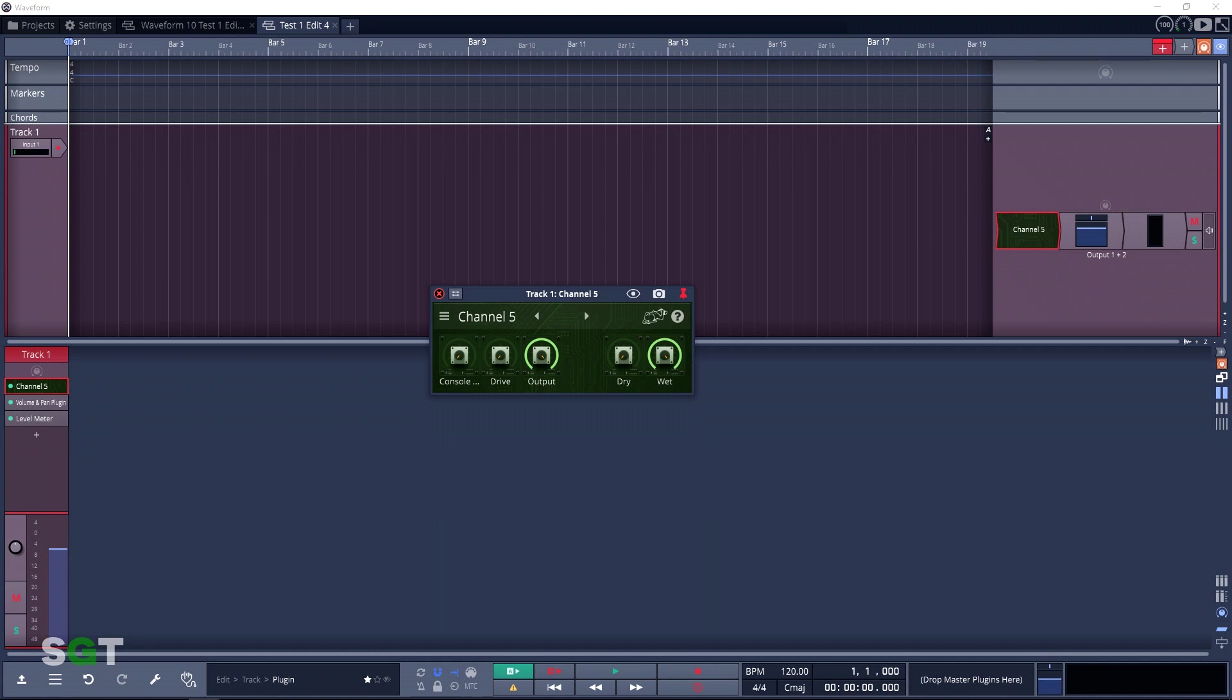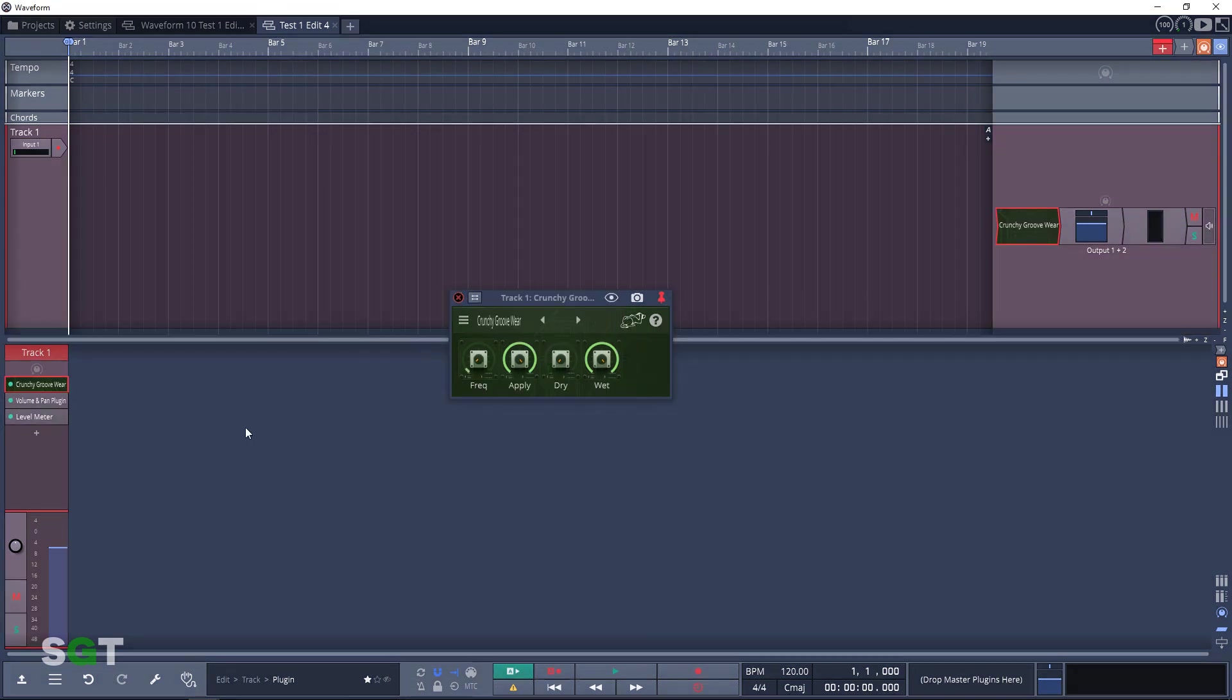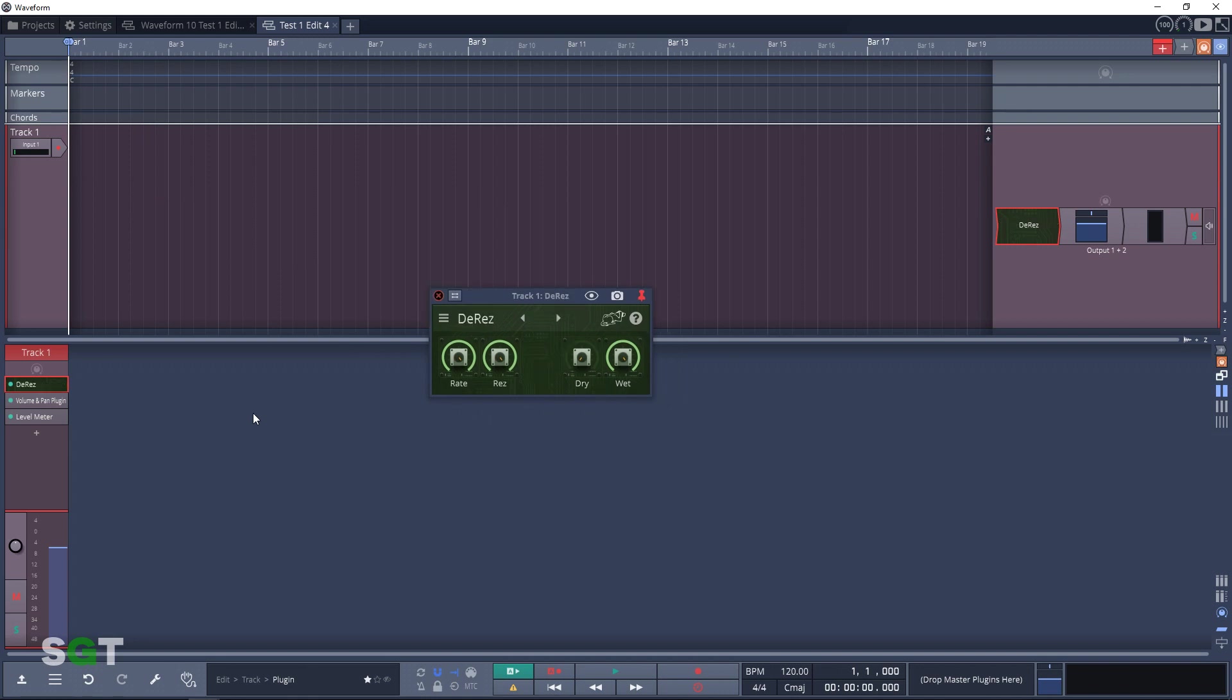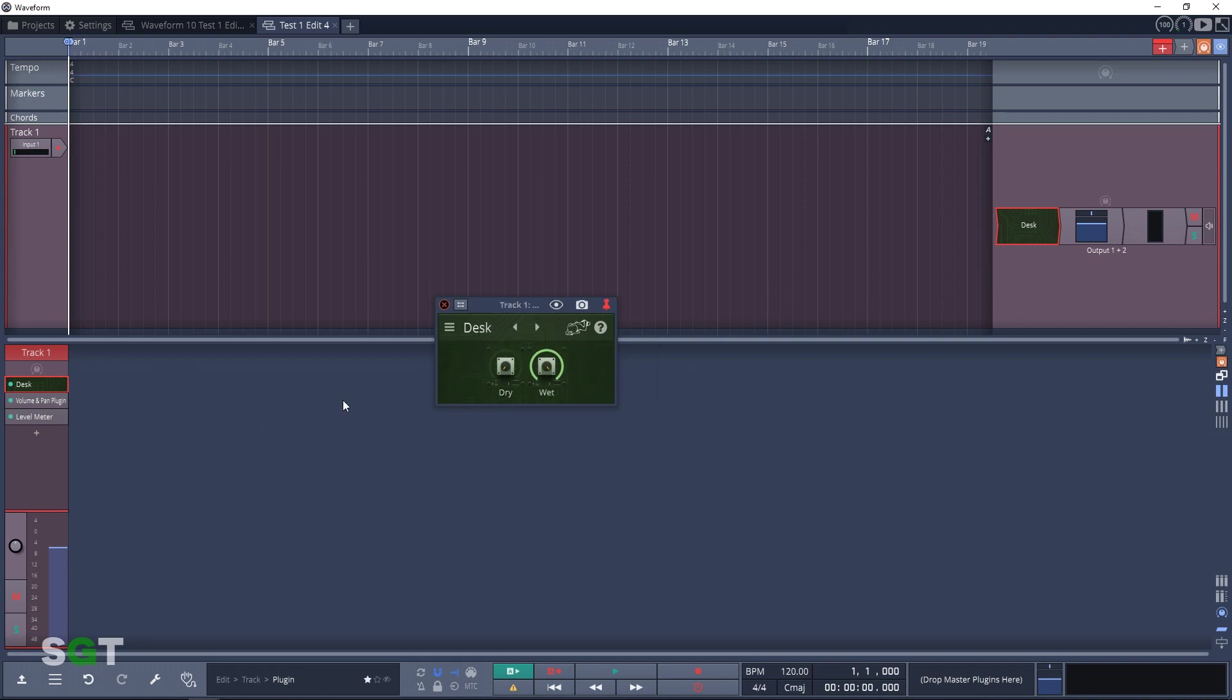Next up is an interesting one: Crunchy Groove Wear. This was originally released as Groove Wear, but when it was released it had a bug in it. The bug was removed, but some users had requested the version with the bug in it. This is that version. We'll be looking at Groove Wear shortly. Next in the emulation category is D Res, an analog style bit and sample rate crusher. Next up is Desk, a classic subtle analog modeling plugin.